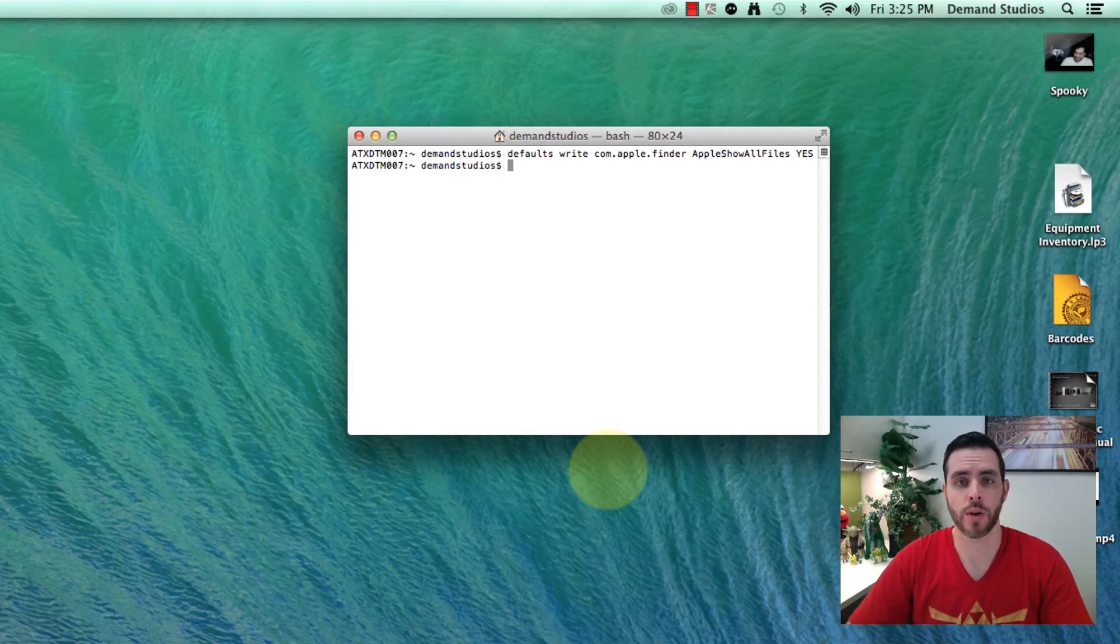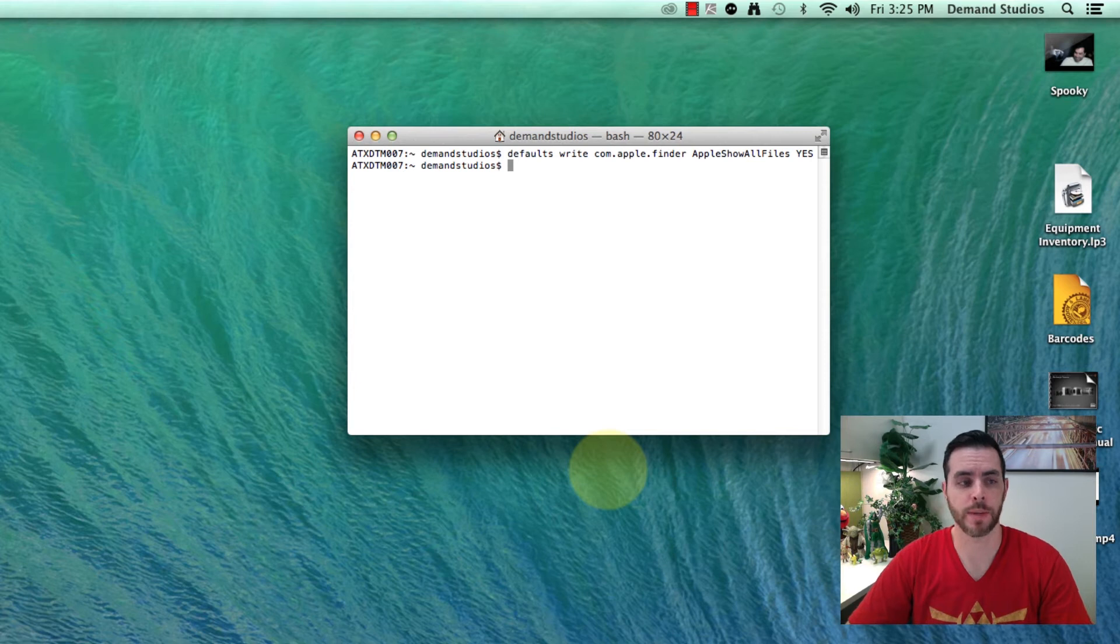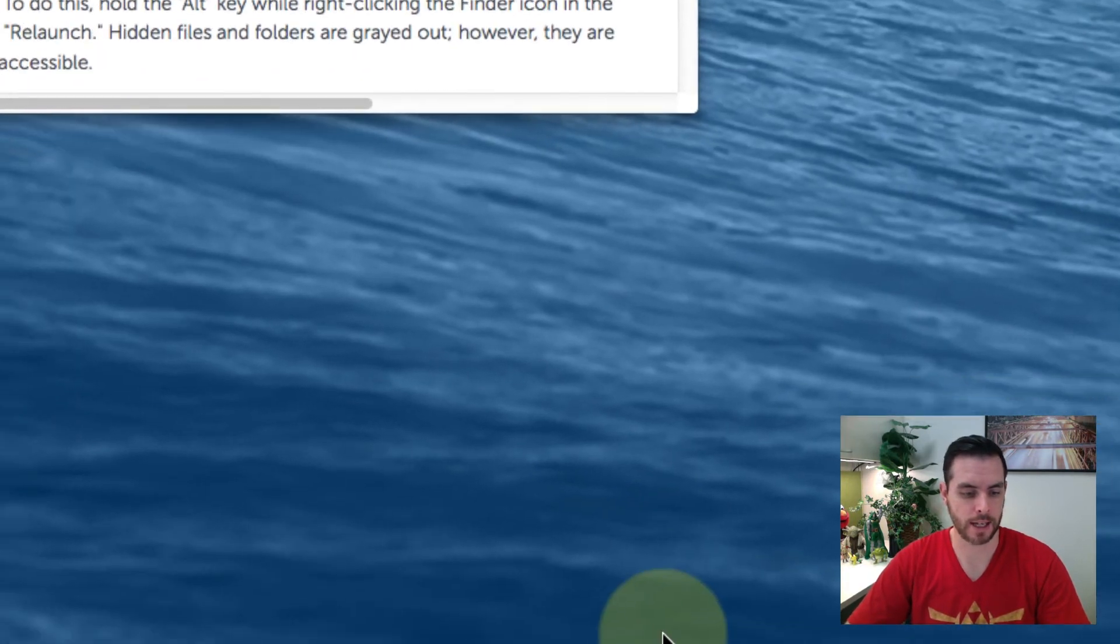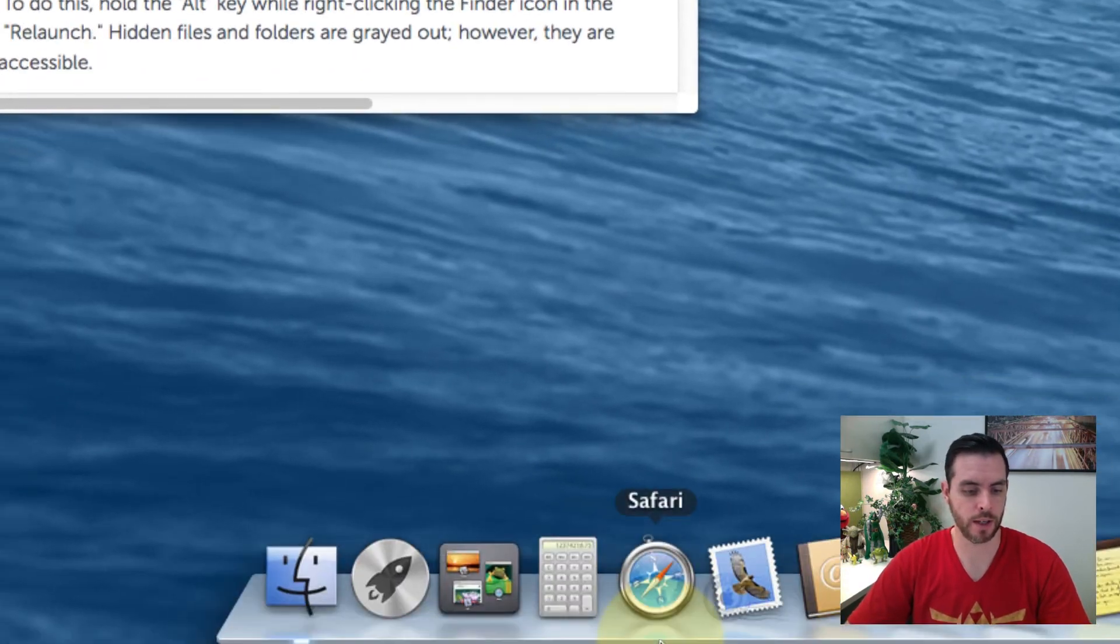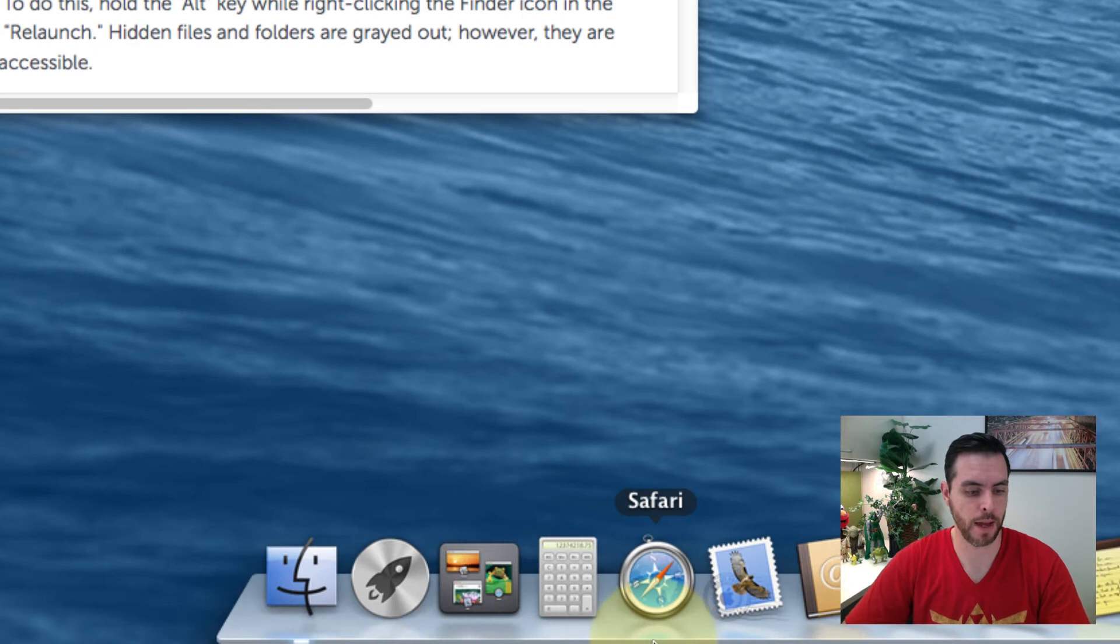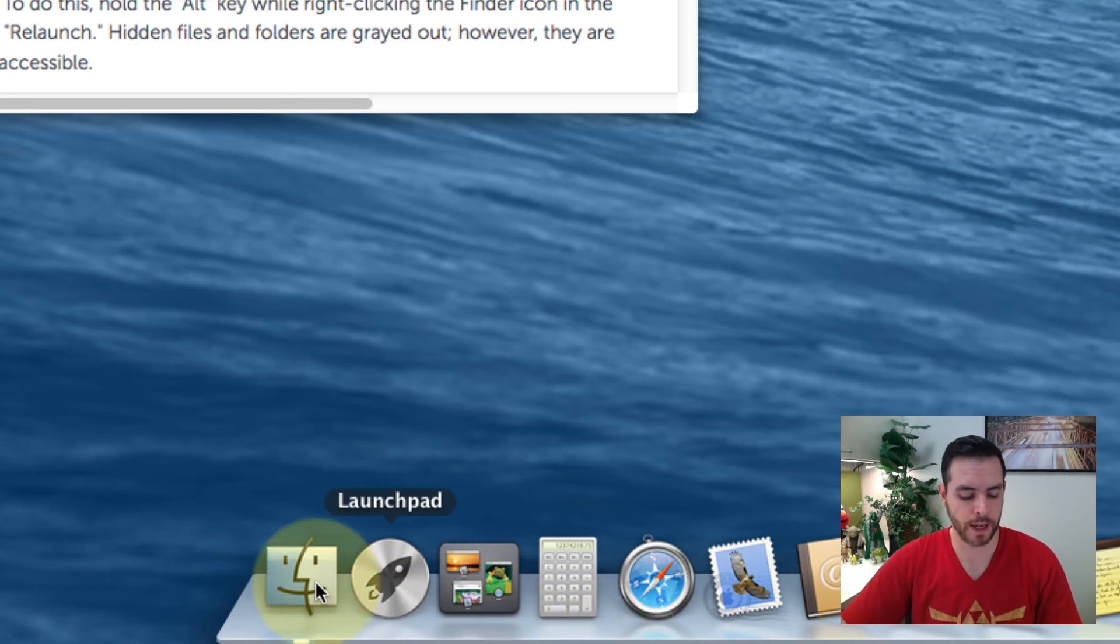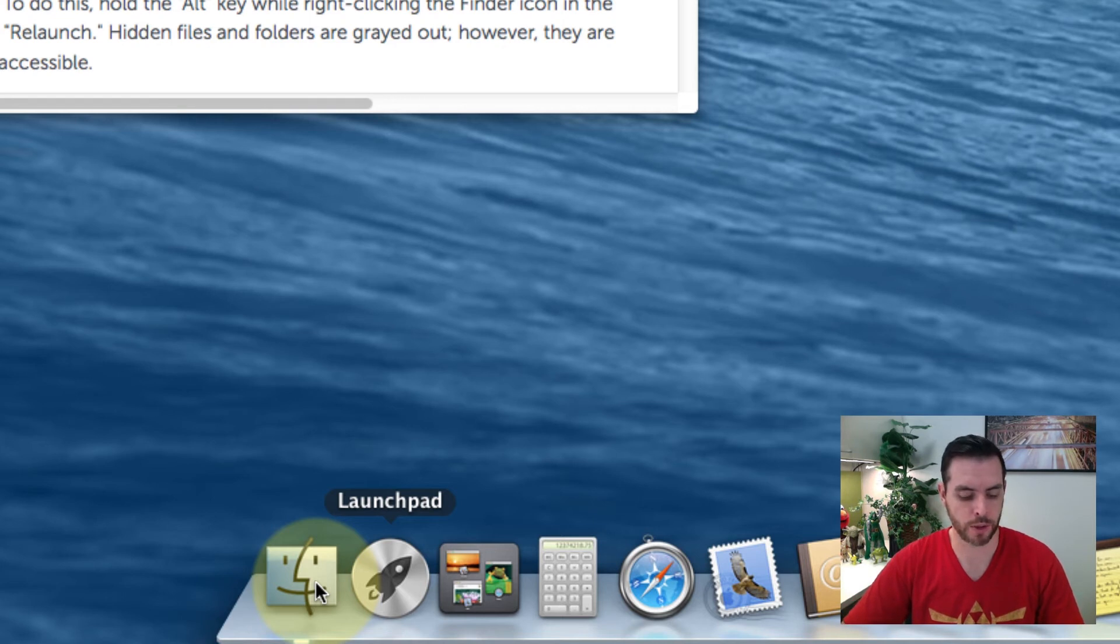But if you're not, like I am on Mavericks, I'm going to go down to the dock to relaunch finder.